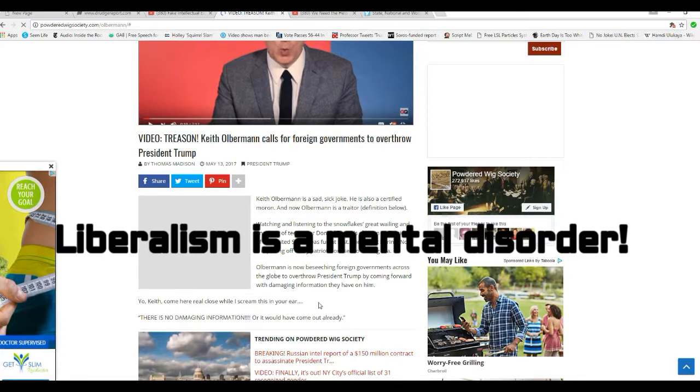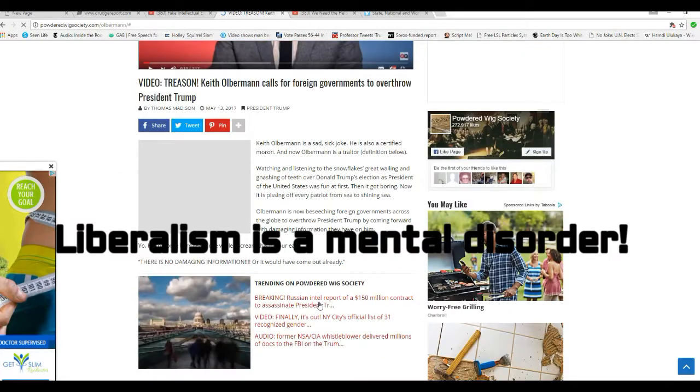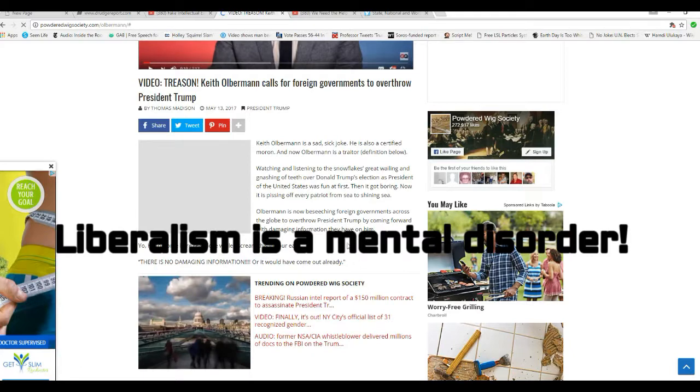Olbermann is now beseeching foreign governments across the globe to overthrow President Trump by coming forward with the damaging information they have on him. Yo, Keith.